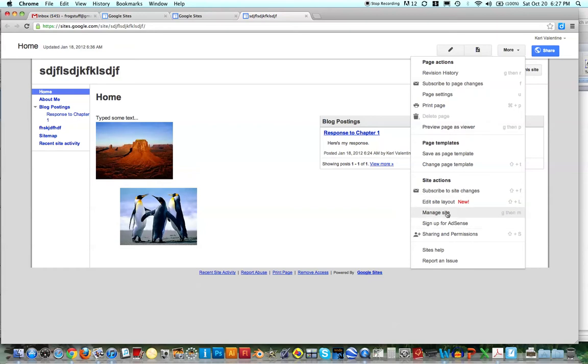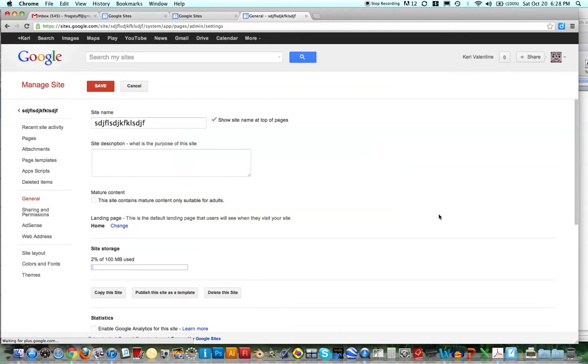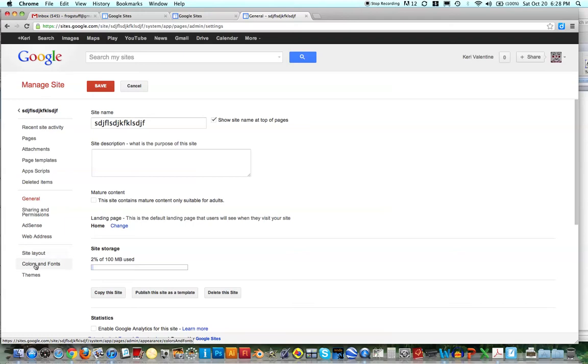You can go to Manage Site, and when you go to Manage Site, there's basically the site layout colors and fonts and themes, so you could actually change it by going into Site Layout.